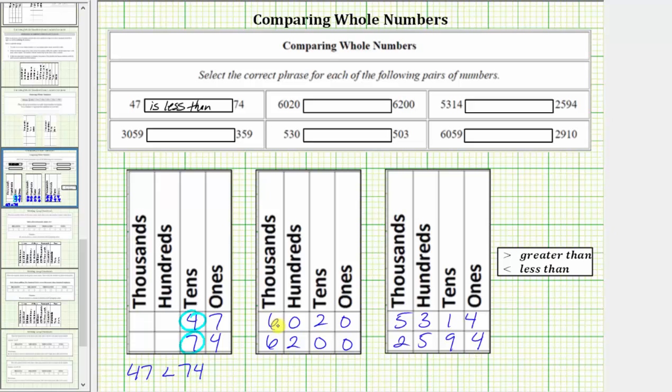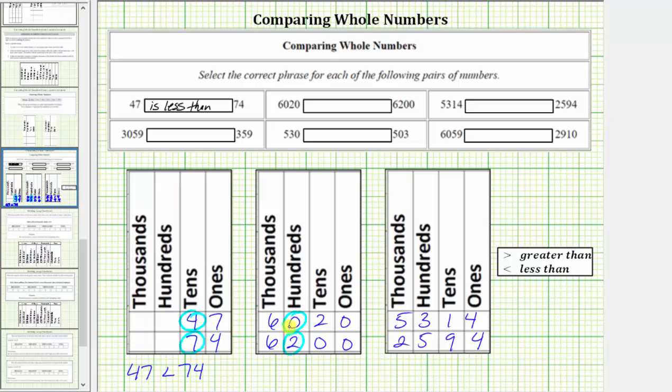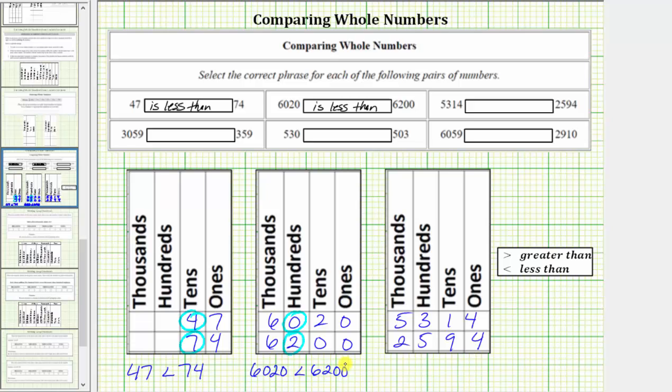The next comparison is 6,020 and 6,200. Looking at the greatest place value, you notice how they both contain a six in the thousands place value. Because these are equal, we need to compare the values in the next place value or the hundreds place value. Because zero is less than two, 6,020 is less than 6,200. Using inequalities, we have 6,020 is less than 6,200.